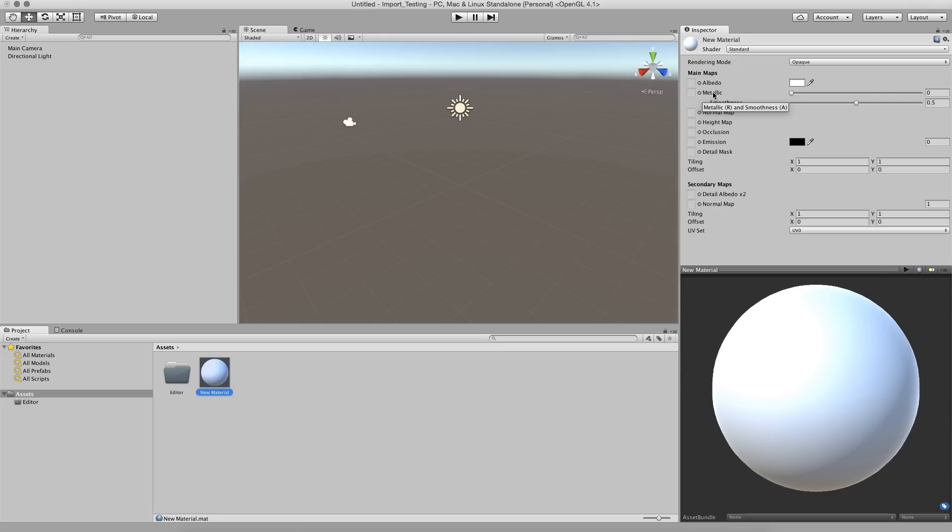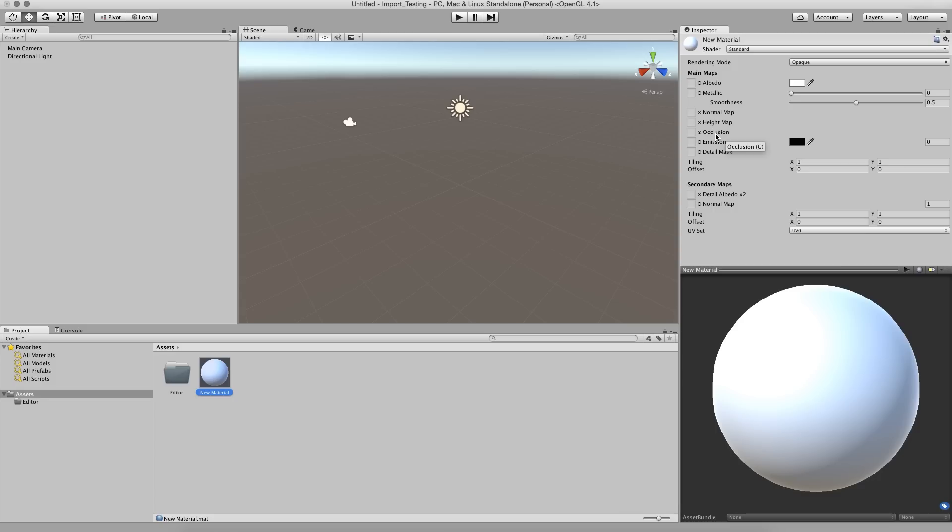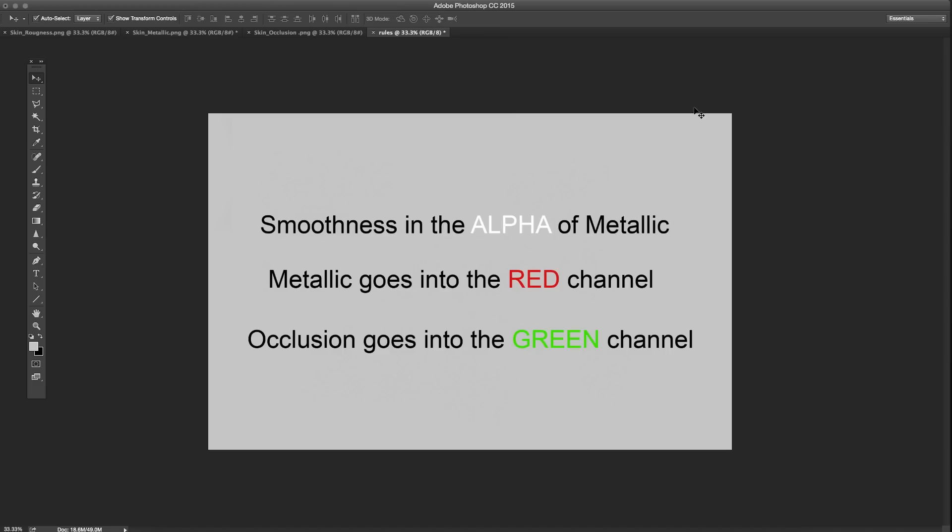So yeah, the smoothness is in the alpha of the metallic. The normal map is normal. Height map gets put into the green channel. And occlusion gets put into the green channel. You would want to use one or the other of these. And in either case, you just have to make a separate map. Emission has its own RGB channel. And detail mask goes into the alpha. So what does that all mean? Let's go take a look.